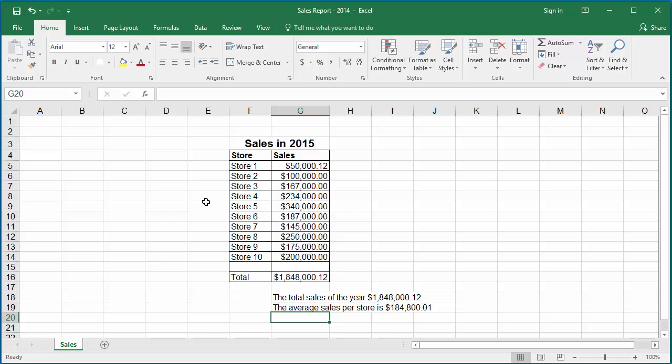You can see the average sales is calculated and displayed in the format you specified.